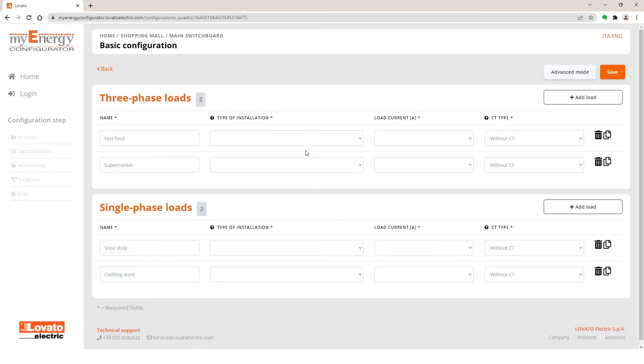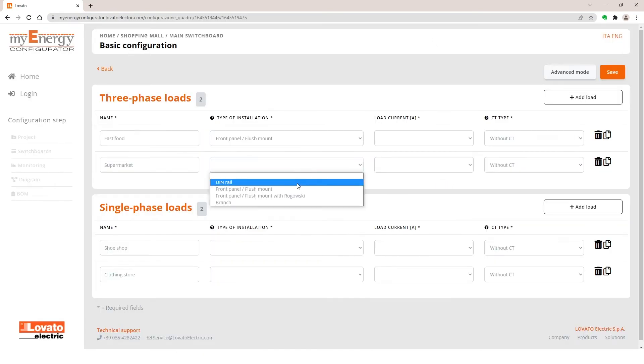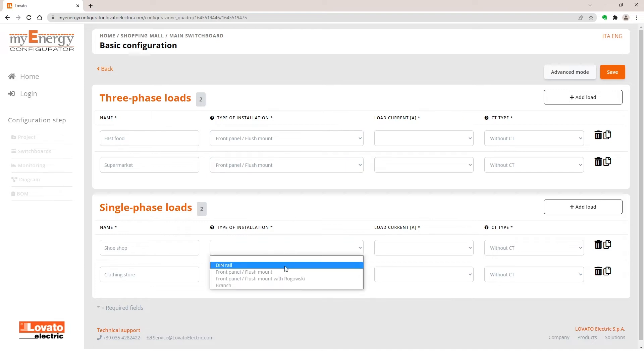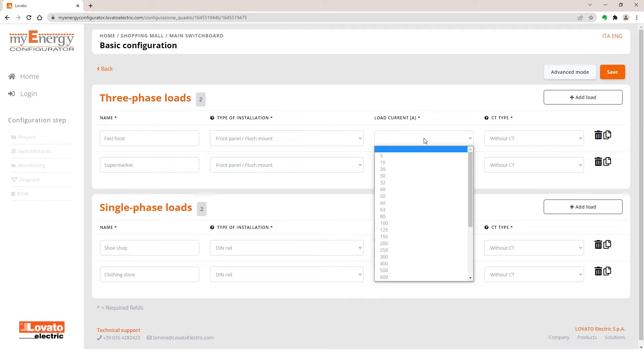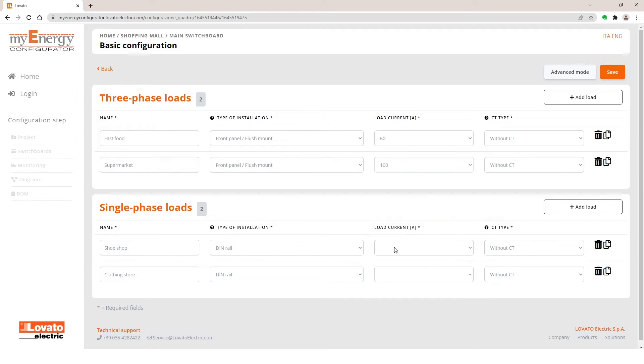Choose, for example, a Front Panel Flush Mount installation in the first two cases and a DIN Rail for the others. Enter 60, 100, 20 respectively, and again 20A for the current.